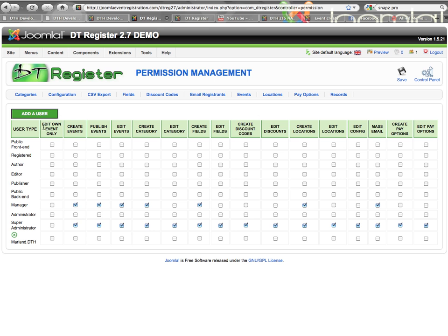I already mentioned what Edit Own Event Only does. If the user is set to be able to edit events and this box is checked, that means they will only be able to edit their own events. Then Create Events and Publish Events — it's self-explanatory as far as the ability to create new events and whether or not you can unpublish and publish events.